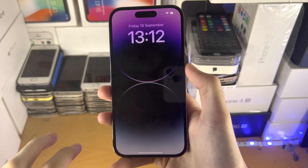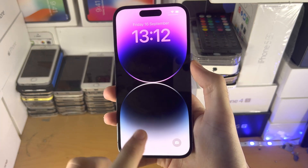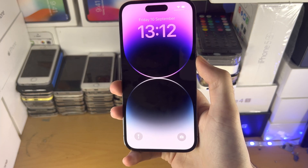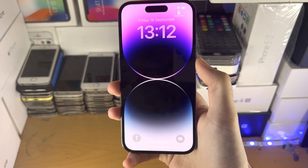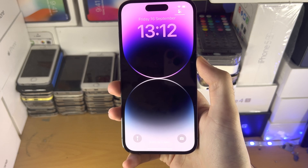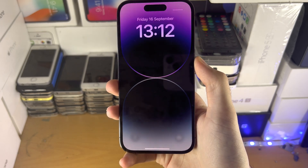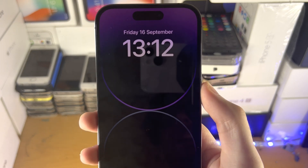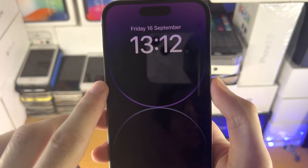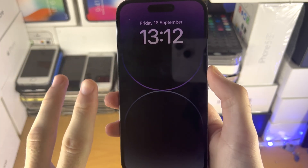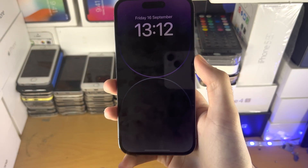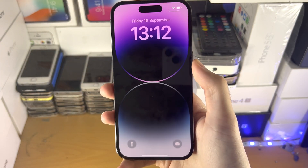Welcome everyone. Here is how you turn on or off the always on display feature in any iPhone. By the end, when you click the lock button, you will either see the always on display or the phone will completely lock.